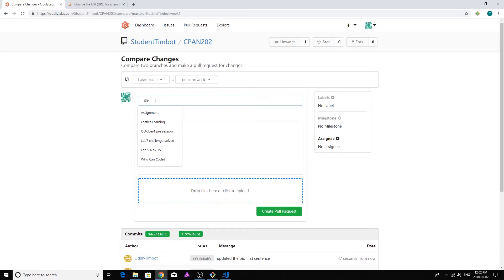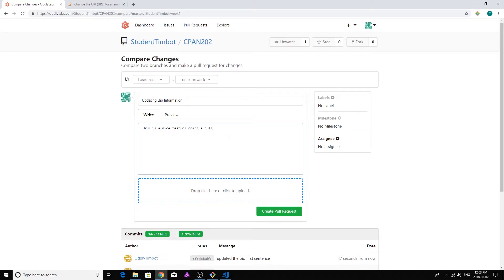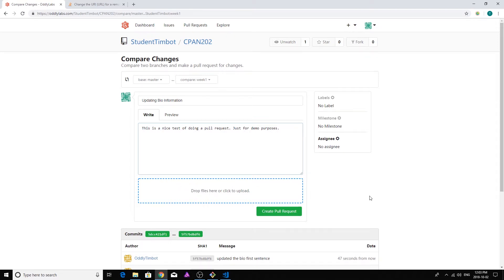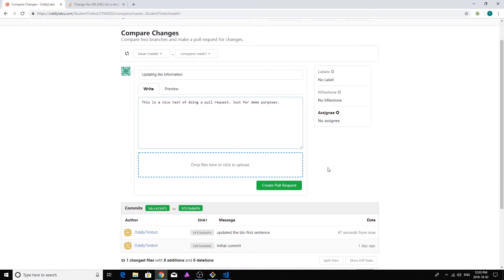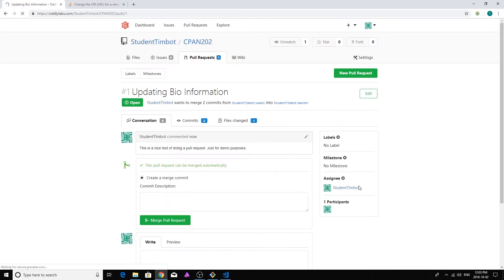Now here's our documentation. So first off, I'm going to give it a title. I'm going to call this my updating bio information pull request here. I'm going to put a little description in here. I'm going to say, this is a nice test of doing a pull request just for demo purposes. There we go. And you can even upload files associated with it. Like if you had an image, let's say you were working on a graphic user interface or something like that. You could upload an image that you want to associate with this pull request just to make the documentation a little bit more clear. Once you're ready to go here, you're going to click on an assignee and you're going to add somebody. Now I'm the only person working on this project in my student account. So I'm going to click on that to assign it to myself and I'm going to create the pull request.